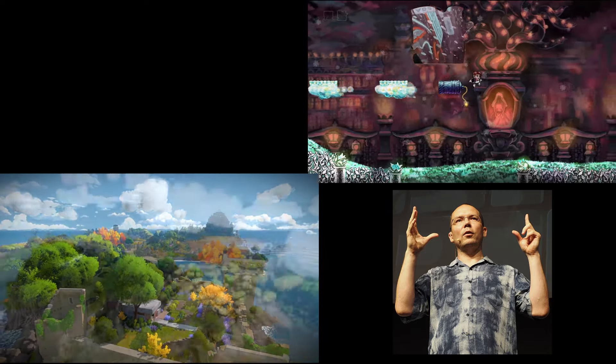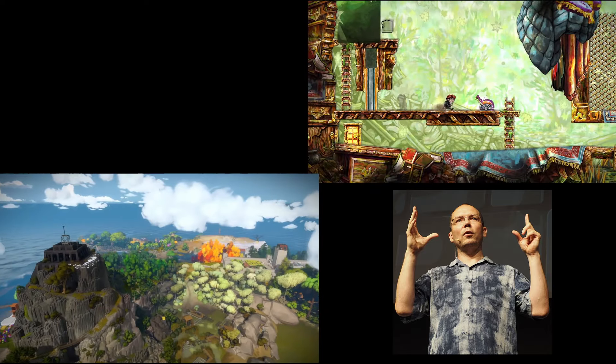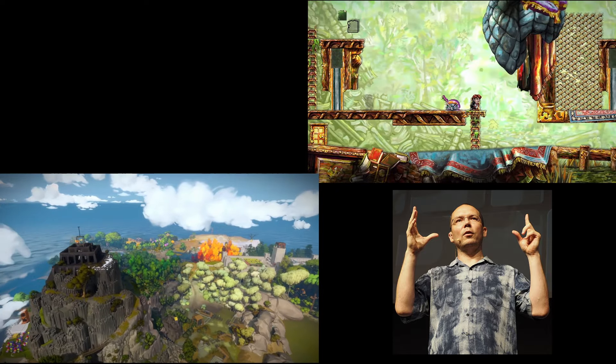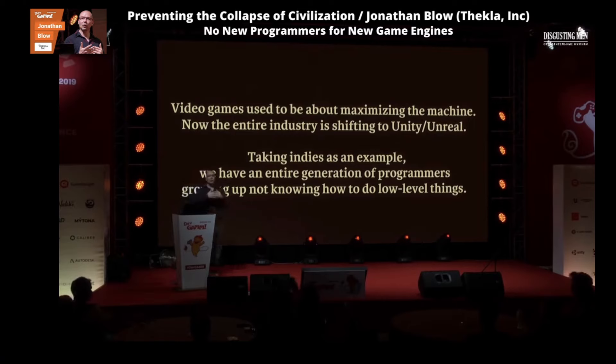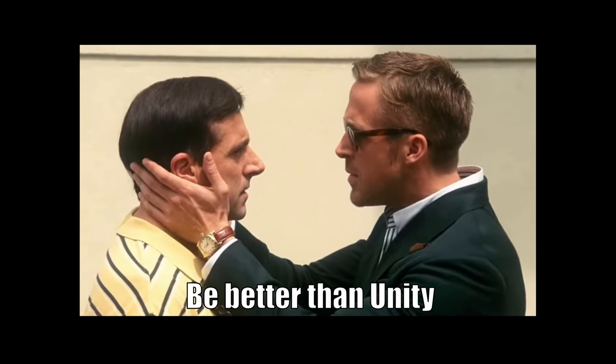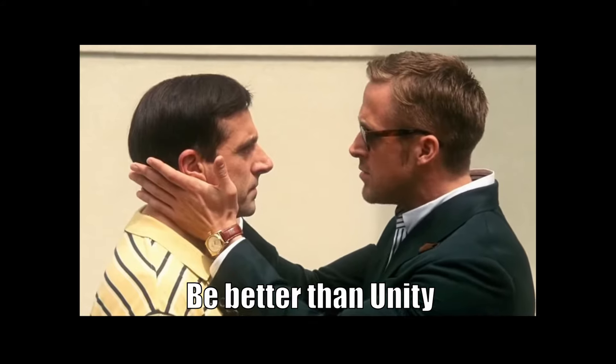Jonathan Blow, creator of acclaimed indie games Braid and The Witness, wrote his own game engine in C++. He thinks that the new generation of programmers depending on Unreal and Unity no longer know how to do low-level things.